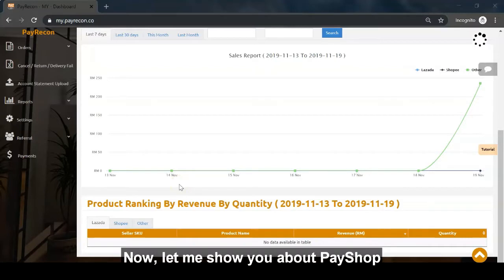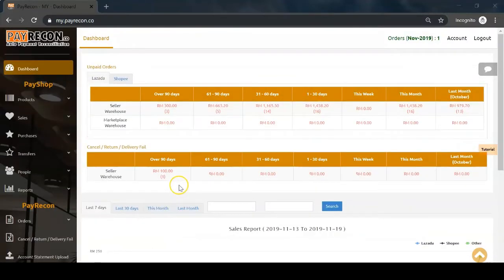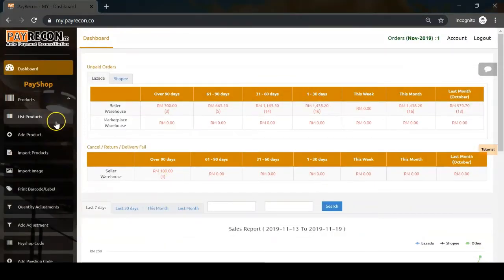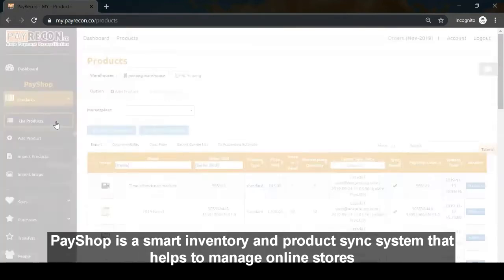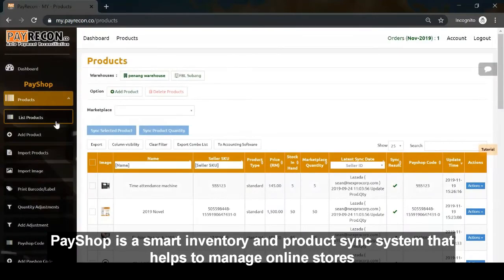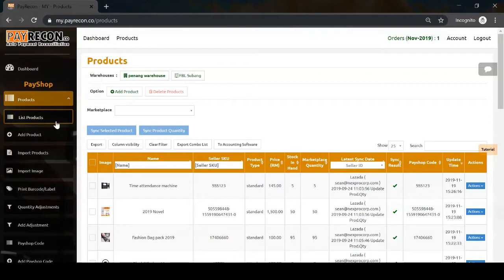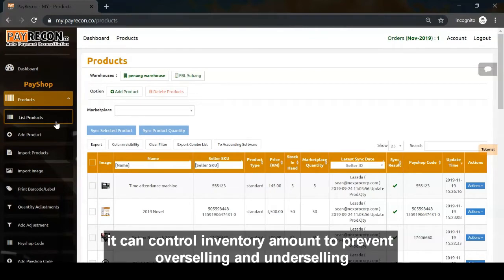Now, let me show you PayShop. PayShop is a smart inventory and product sync system that helps manage online stores. It controls inventory amounts to prevent overselling and underselling.